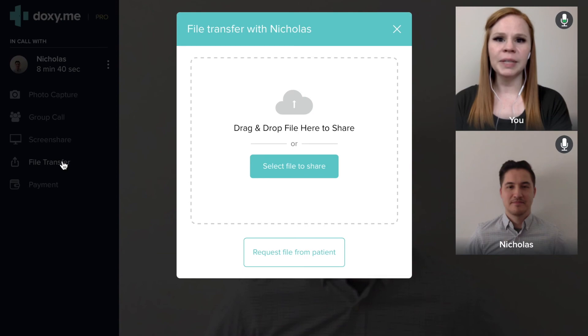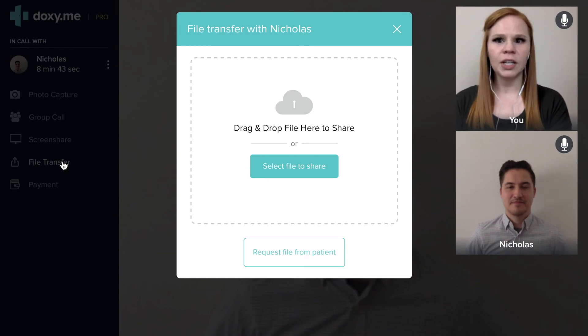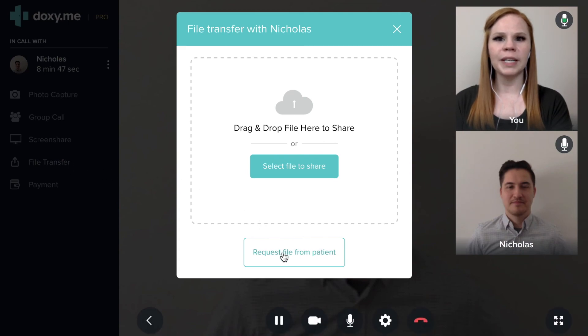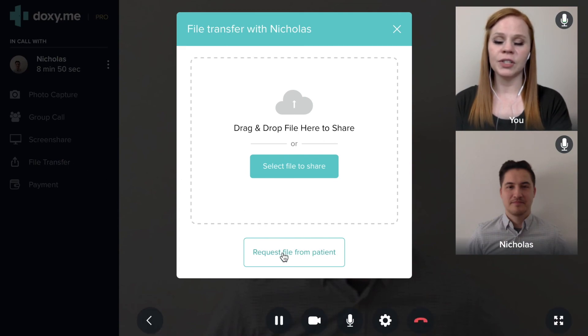If you instead wish to receive a document from a patient, you can click on the request file from patient button, and this will open a dialog on their device for them to transfer the document to you.